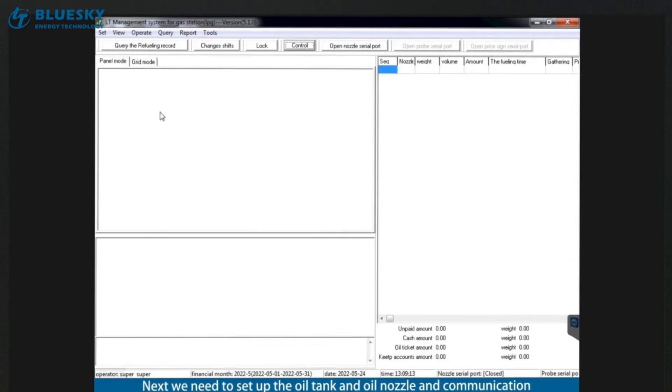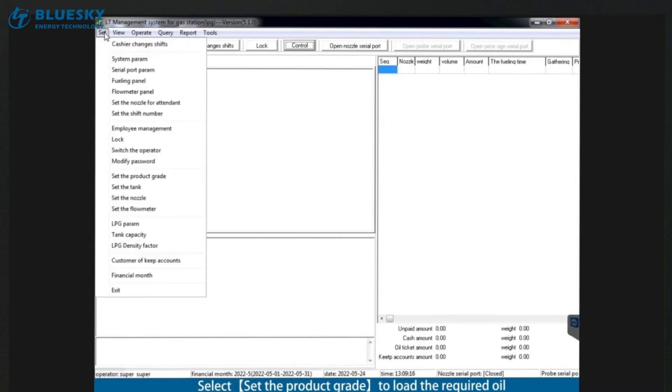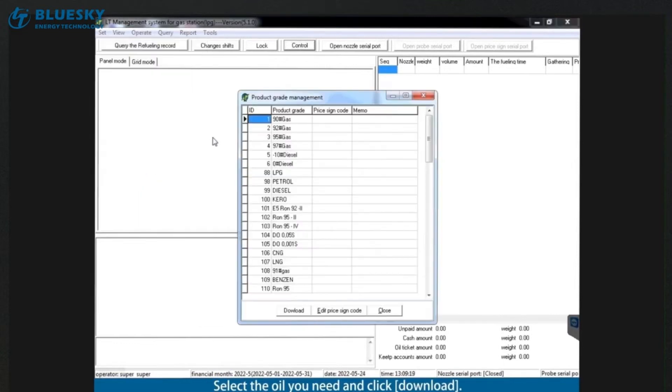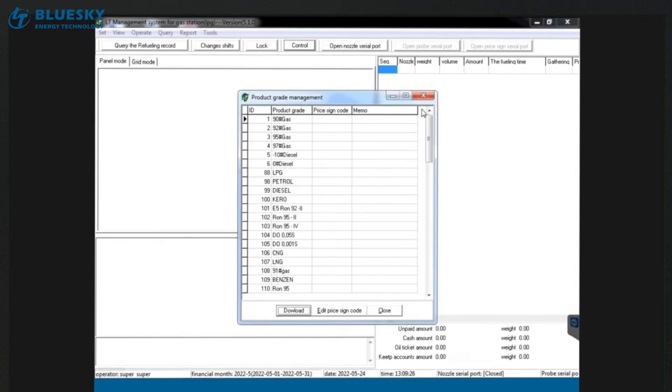Next we need to set up the oil tank and oil nozzle and communication. Click the set menu in the upper left corner. Select set the product grid to load the required oil. Select the oil you need and click download. It will prompt that the download is successful. Click OK. Close the interface.